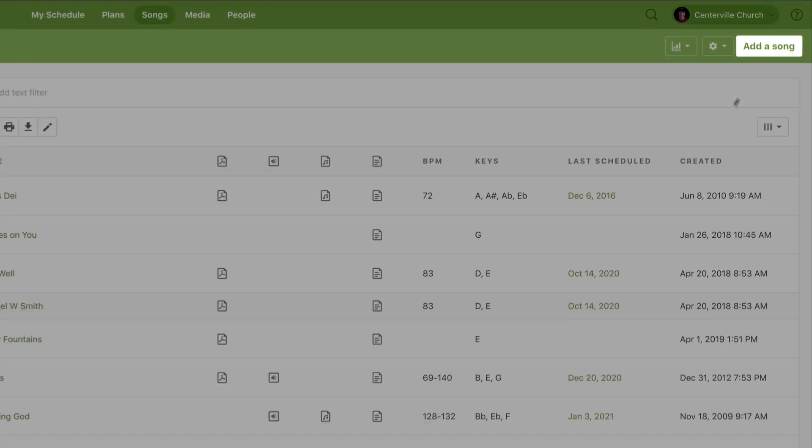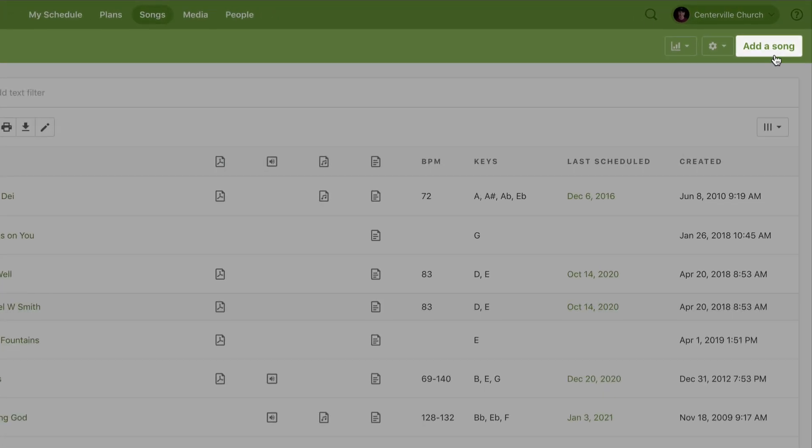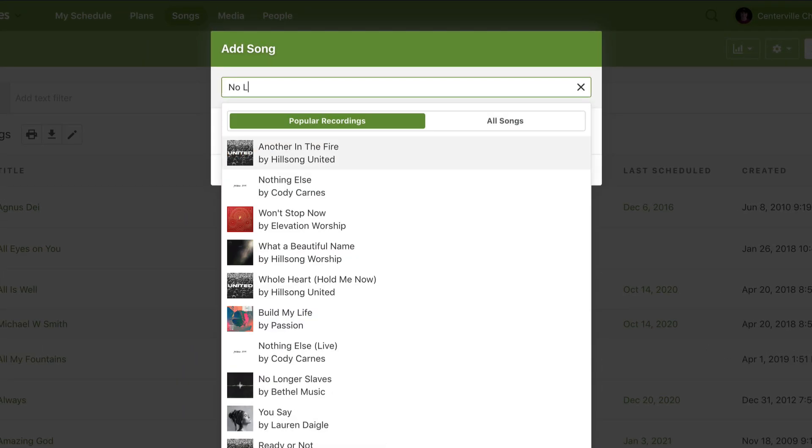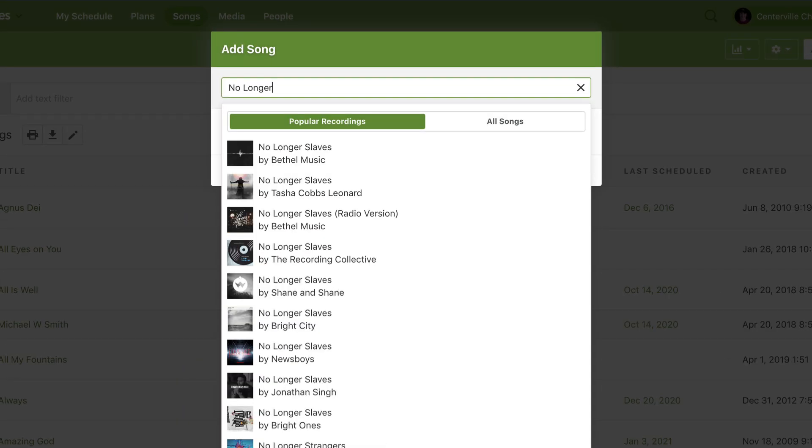I can add a new song in the top right corner of the page. By typing in No Longer Slaves, I see a list of popular songs. I can listen to a sample of the song to make sure it's the right one.